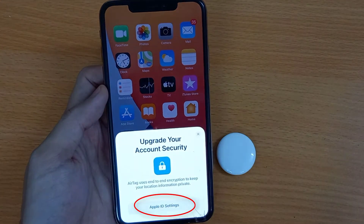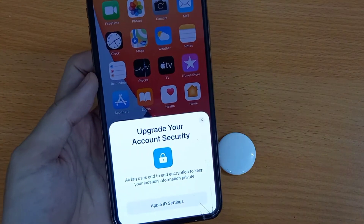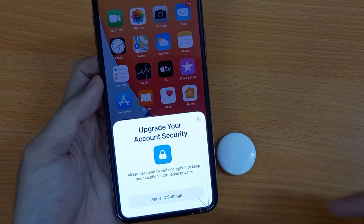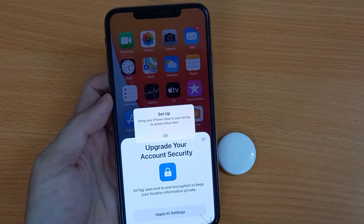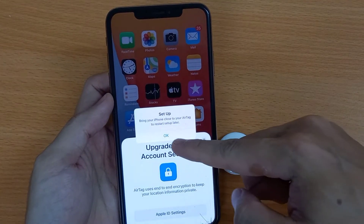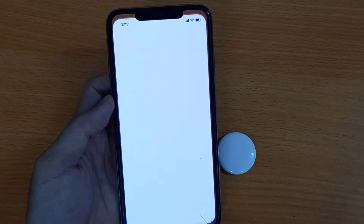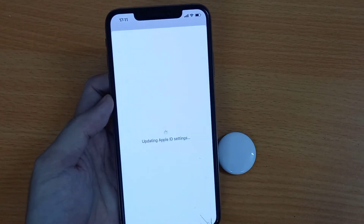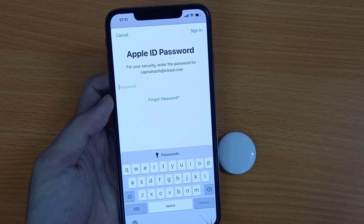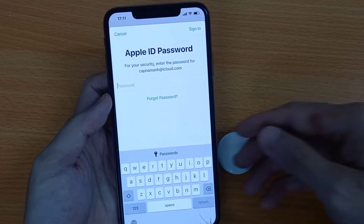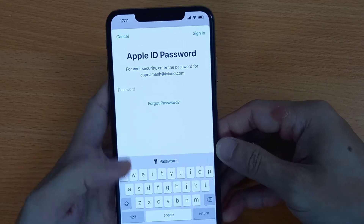Here I am getting an error with the option 'Apple ID Settings'. Tap on it. There is an issue with Apple ID — fix it by re-entering or verifying your Apple ID account password.